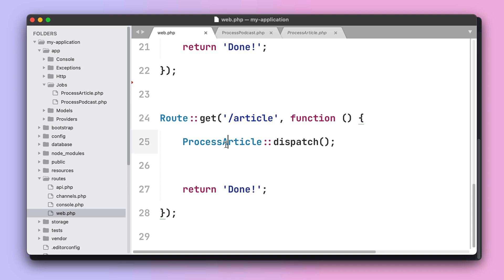Every time someone visits the article route, I do expect the process article to be dispatched, but when Laravel queues are going to process the job, the job will fail. So, let's visit this route and see what happens.